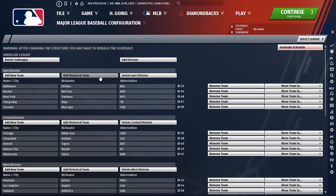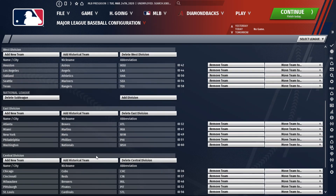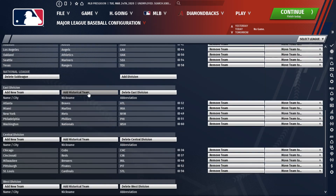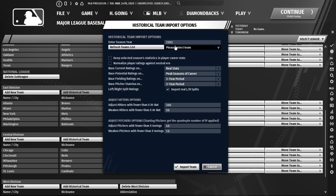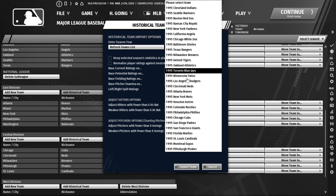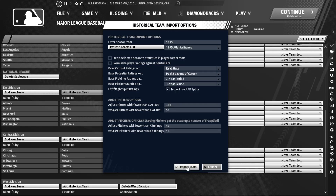You're going to add a historical team into whatever division you want to add them to. Let's go down here to the NL East. We're going to pick the teams file, the teams database, hit OK. We're going to pick a year — let's say 1995 — refresh the team list, and then we're going to come here and pick the 1995 Atlanta Braves.